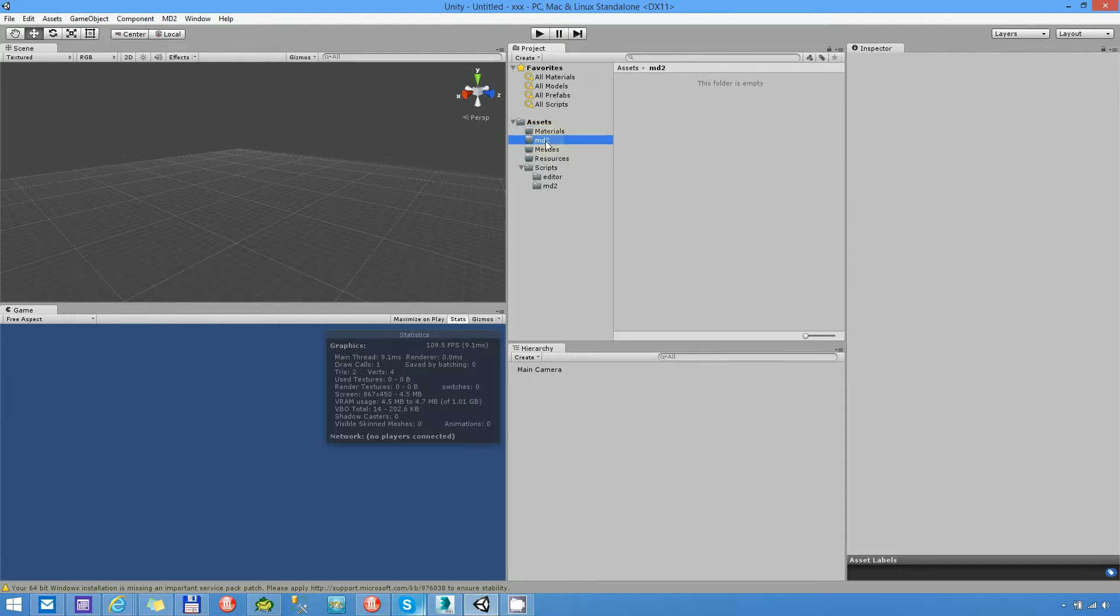MD2 is the source folder. If you want to insert an MD2 file, you have to put it here. Mesh is a working directory, this is the place that I use to save the generated model mesh.